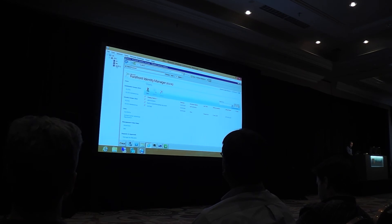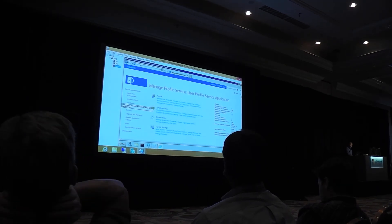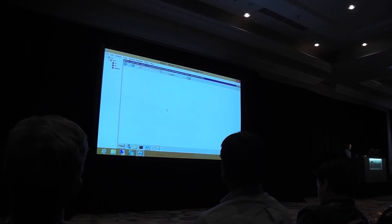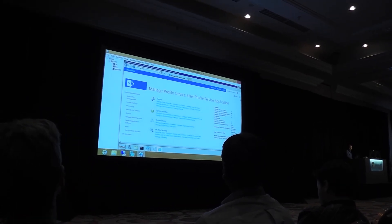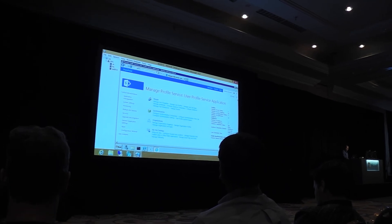So if I switch to my SharePoint server, we have two profiles there. If I refresh, you guys can see that we're now up to three profiles.